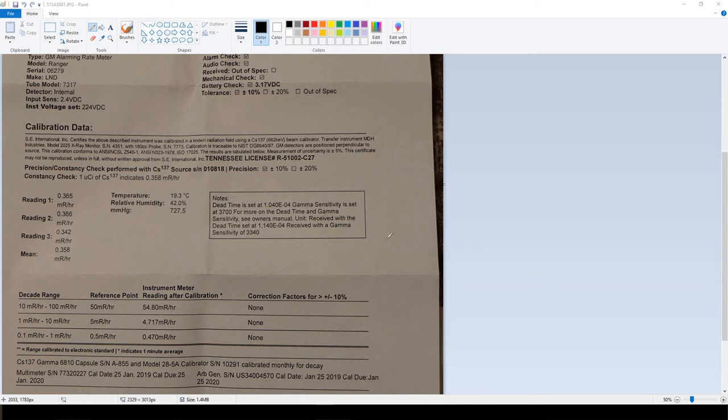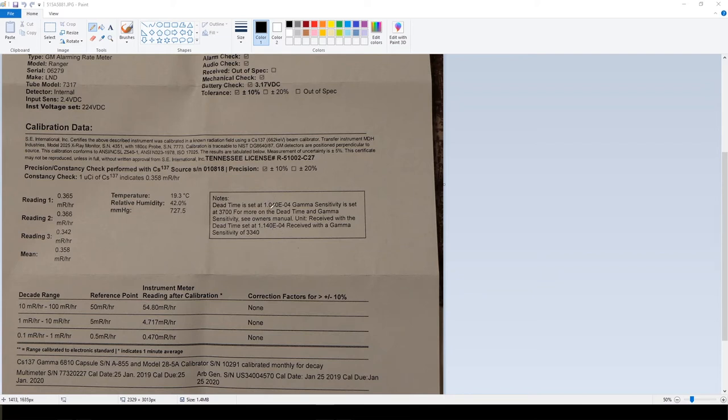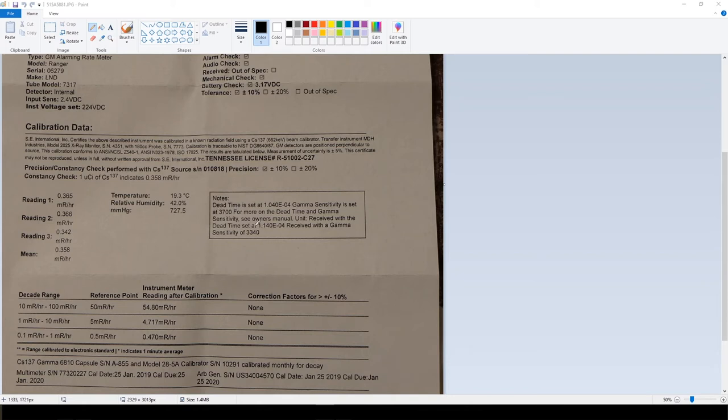They changed the dead time to 1.04e-04, and it was 1.140e-4, so slightly smaller number for the dead time. And they also increased my gamma sensitivity to 3700 when it was at 3340. I'll show you guys on the software that's provided with the Geiger counter what they actually did in the cal panel.